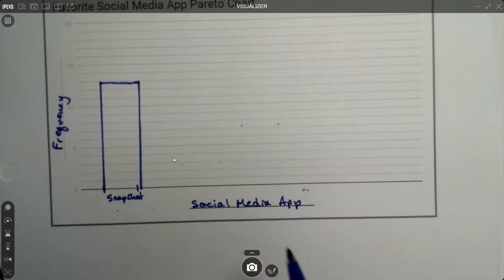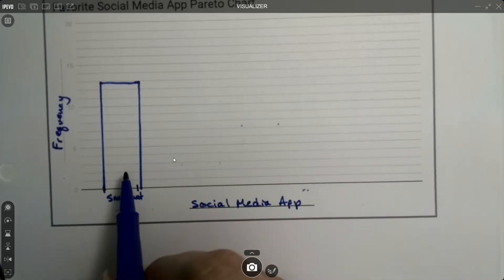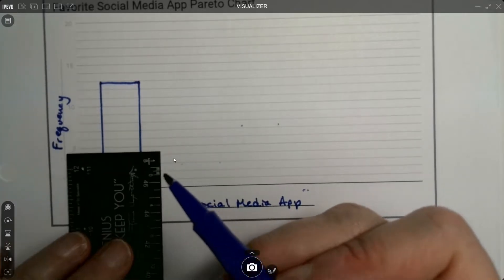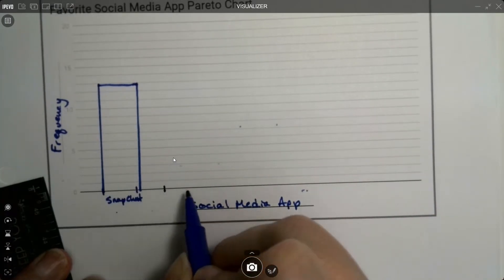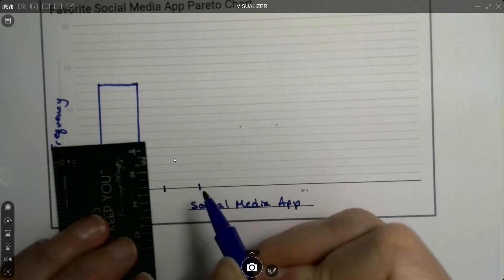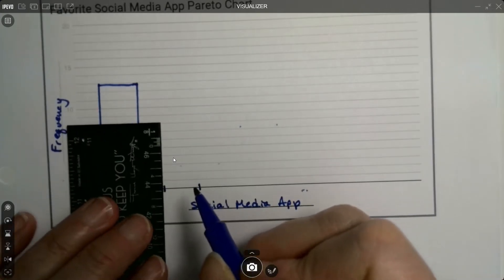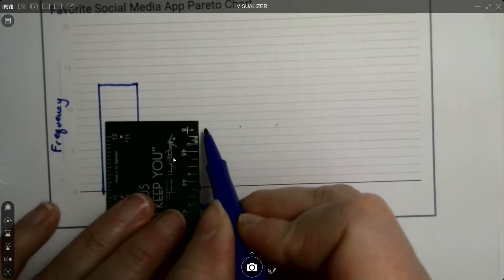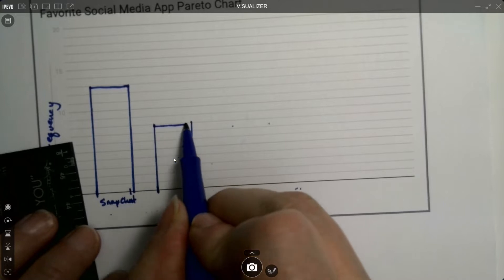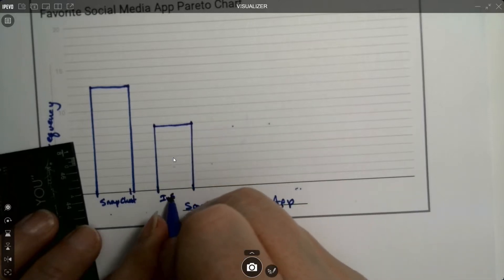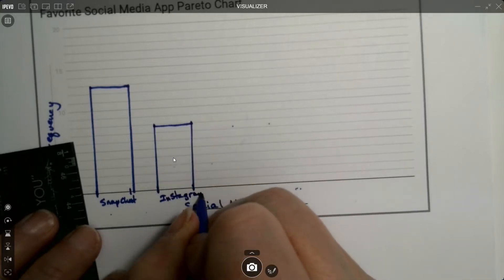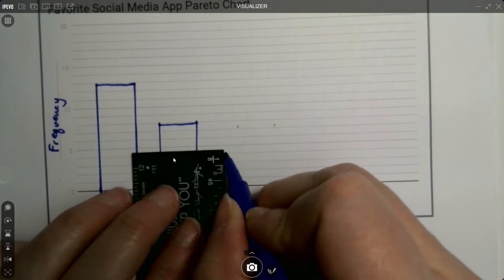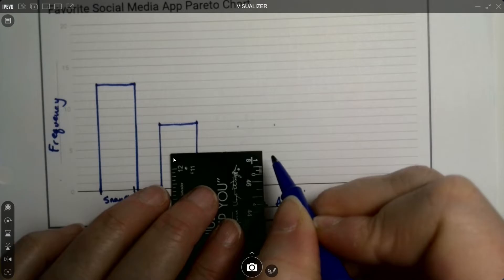Then it's just a matter of going in order: Snapchat was highest, followed by Instagram at eight. You can color in the bars and make them look different if you want — I'm keeping it basic. Then Twitter at four, and the bars are not touching.